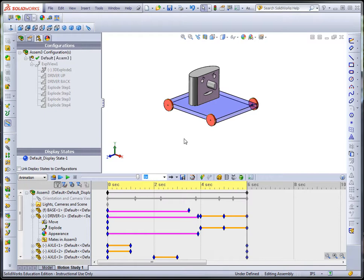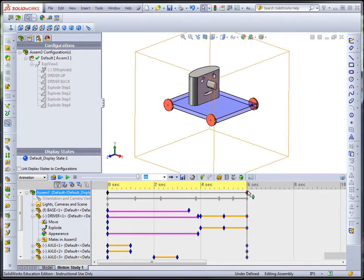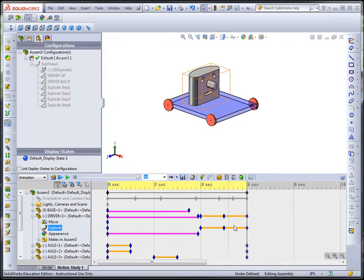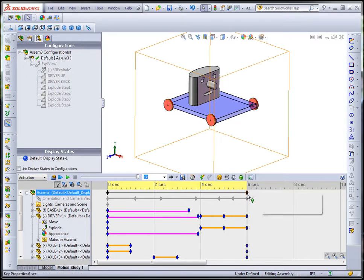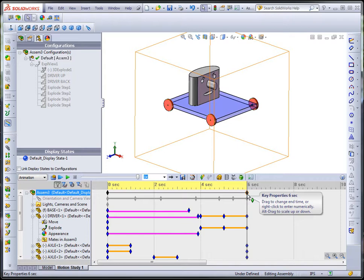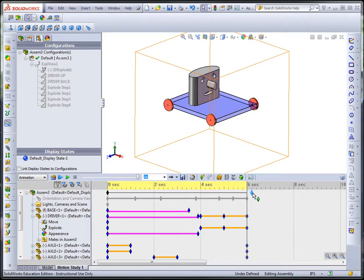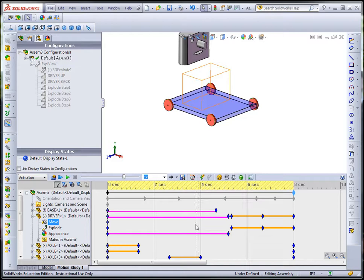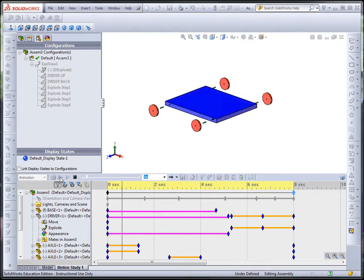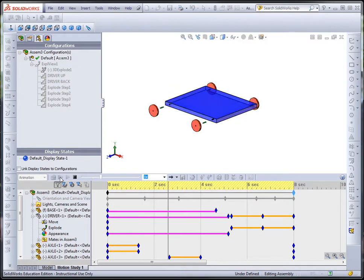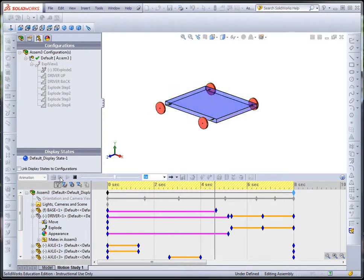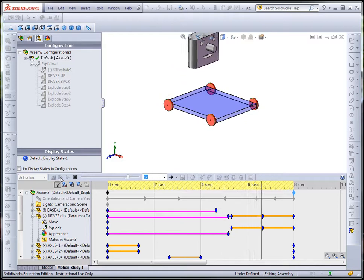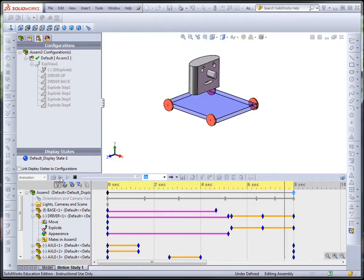If I want to change the timeline, I can drag this. If I want to change everything and keep it in the same ratio or the same scale, you can see it says Alt-Drag to scale up or down. So for instance, I can just hold down the Alt key and move this over to eight seconds, and then everything is increased proportionally for all those different movements.